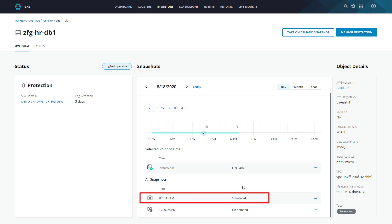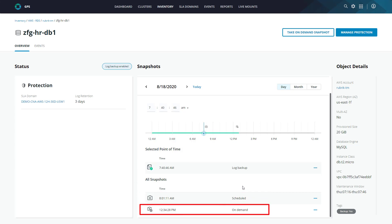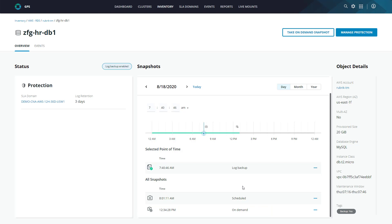First, we have our scheduled snapshots. These are snapshots which have been taking adhering to the SLA policy that we set up. And then we have on-demand snapshots. These are manual snapshots that we can trigger within the UI. Now, before we jump into a restoration, let's take a look at what this same database looks like within the AWS console.